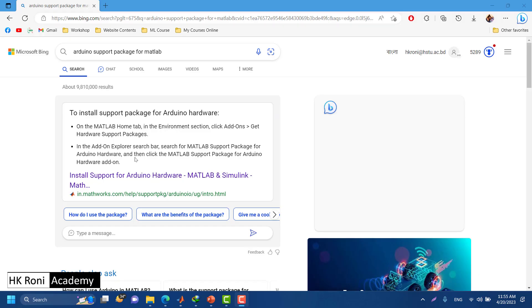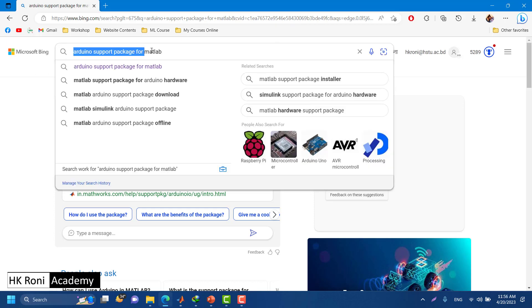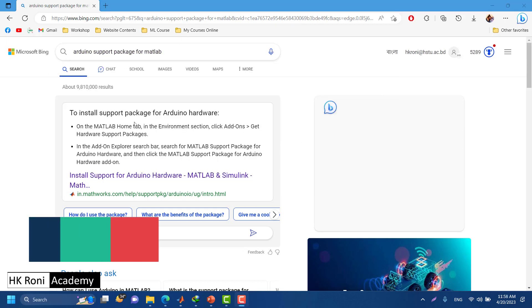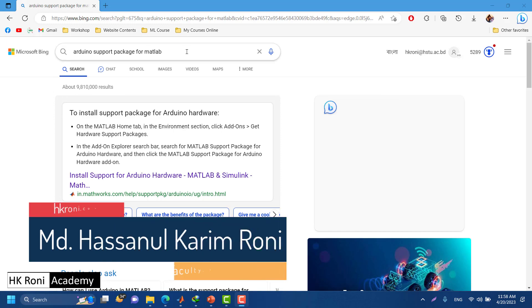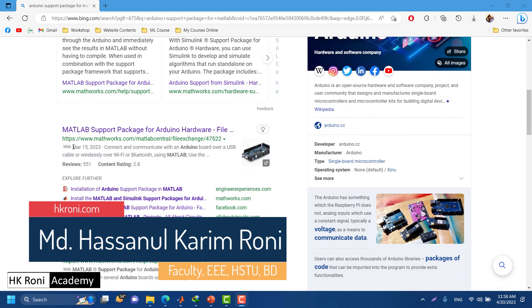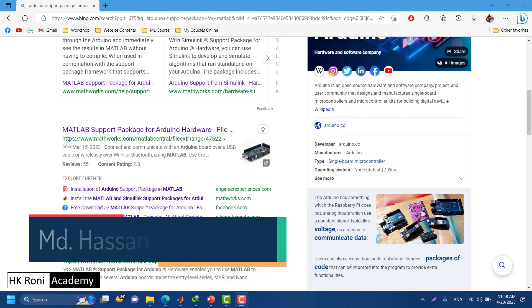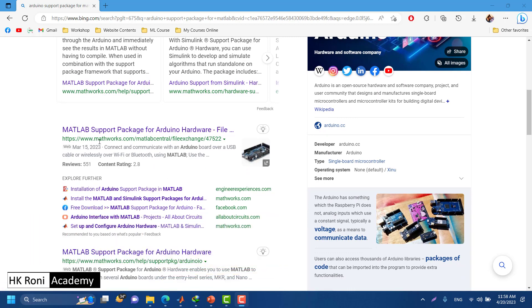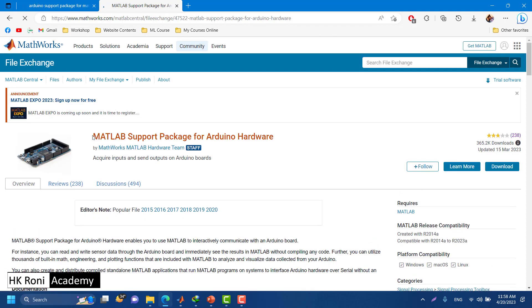Go to your browser and search for 'Arduino support package for MATLAB'. When you search, you will find a link from the MathWorks File Exchange. Here is the link — it is from MATLAB Central File Exchange. Click on it and you can see we have the MATLAB support package for Arduino hardware.